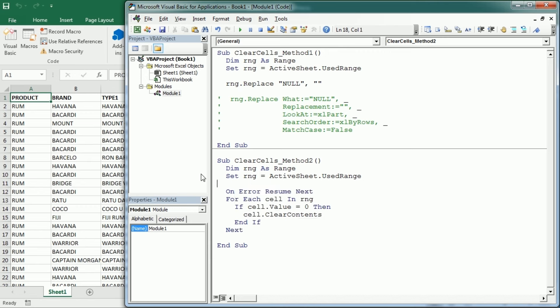So that's how we clear cells based on cell value using loops in Excel VBA. Thanks for watching.